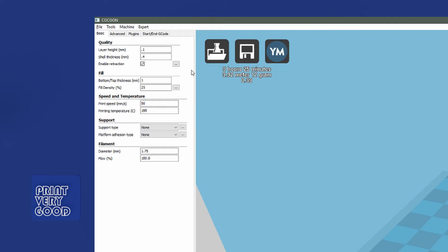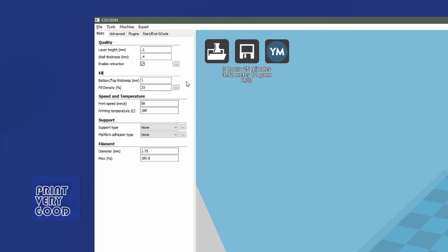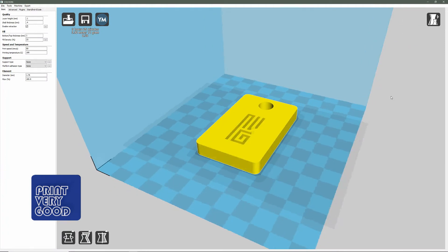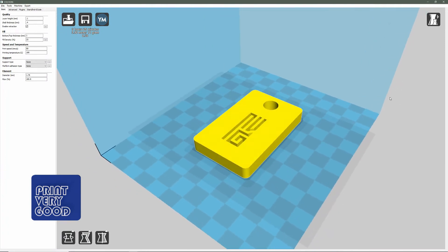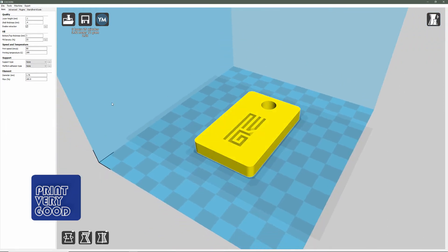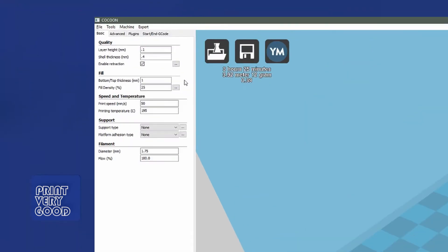The next item on the list is enable retraction. As my printer is a Bowden-style printer, I always need retraction. The next item is bottom and top thickness. I always print, well in the start I printed about 3 or 4 layers or 5 layers for my bottom and top thickness, which is the top of the item and the bottom of the model. Now I've settled on 10 layers. I find 10 layers really helps to settle down any issues which may happen from bridging over a part where there's not much support. So in this case, each layer is 0.1 millimeters, so 0.1 times 10 is 1 millimeter. So I set my top and bottom thickness to 1 millimeter.